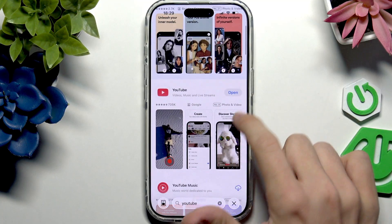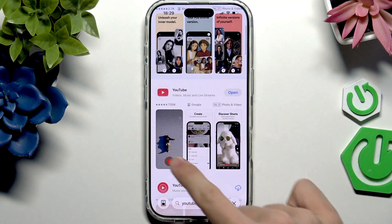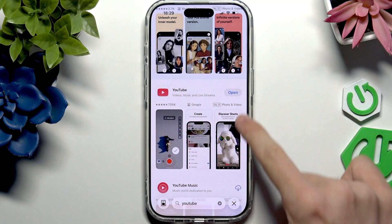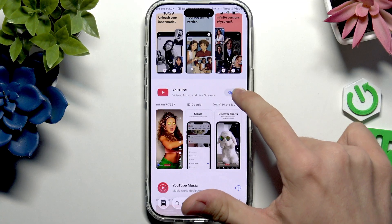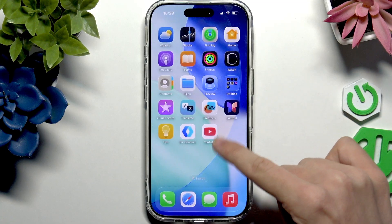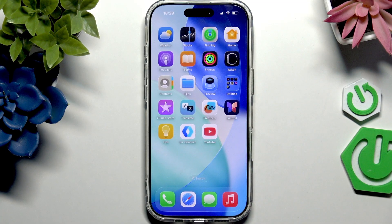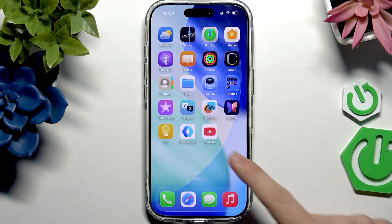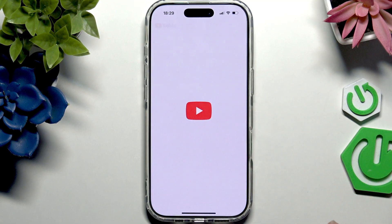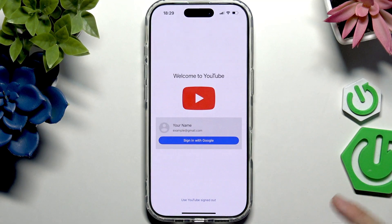Now you can see my YouTube was installed, so I have the button to click on Open. I can click on Open here, or I can just go to my home screen and find YouTube. You can see I have YouTube.